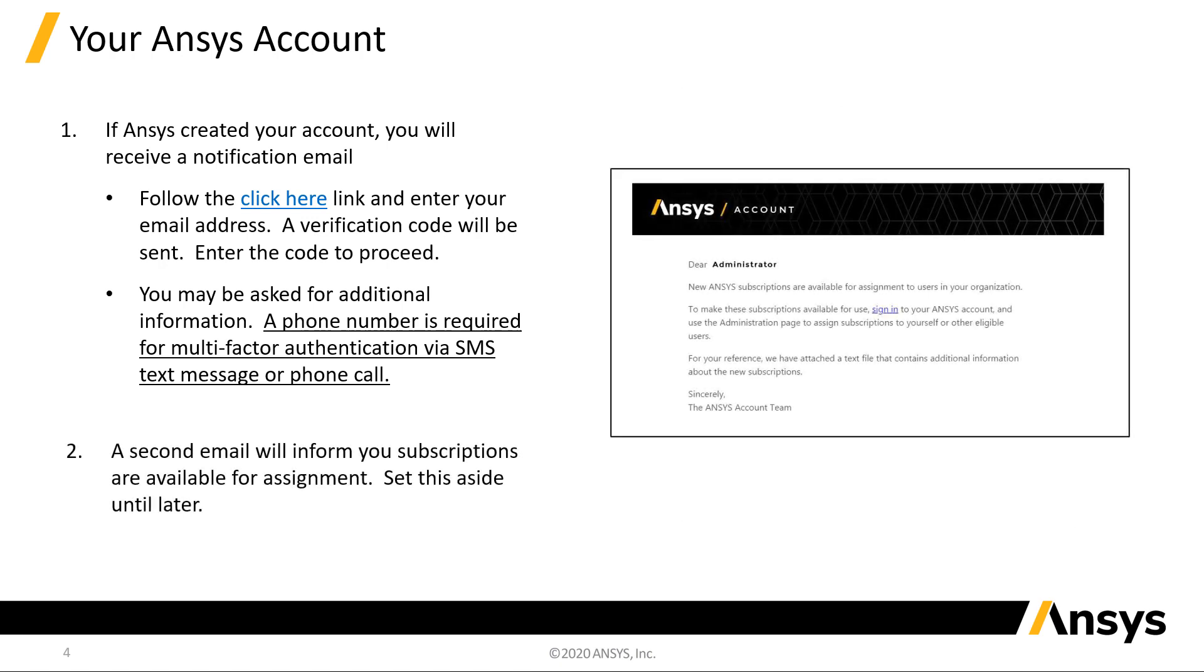Once you complete the verification process, you will receive a second email informing you that subscriptions are available for assignment. Set this aside for now. We'll assign subscriptions later in the setup process. If you did not receive one or more of these emails, check your junk mail folder.